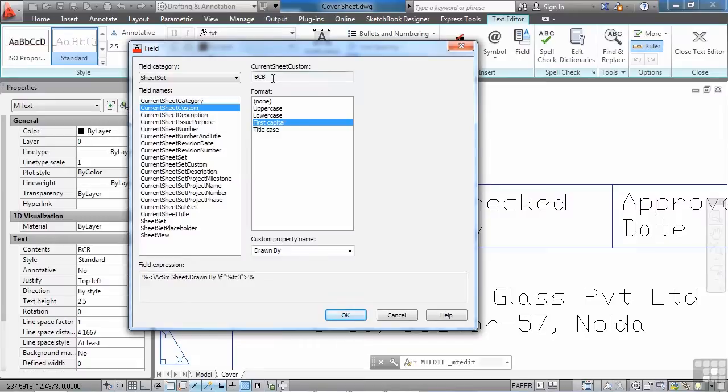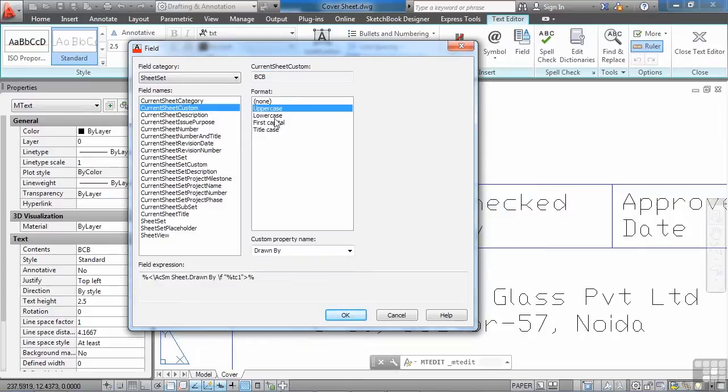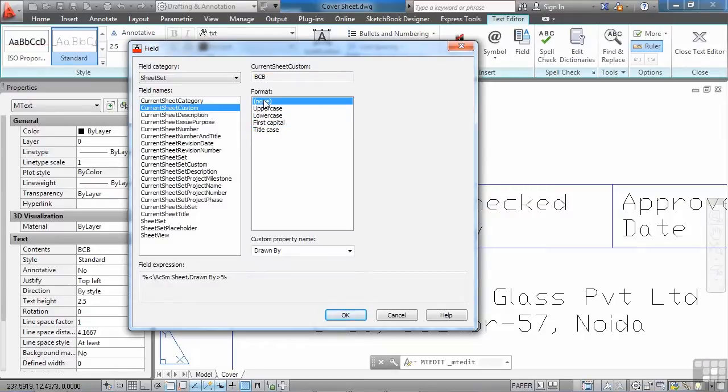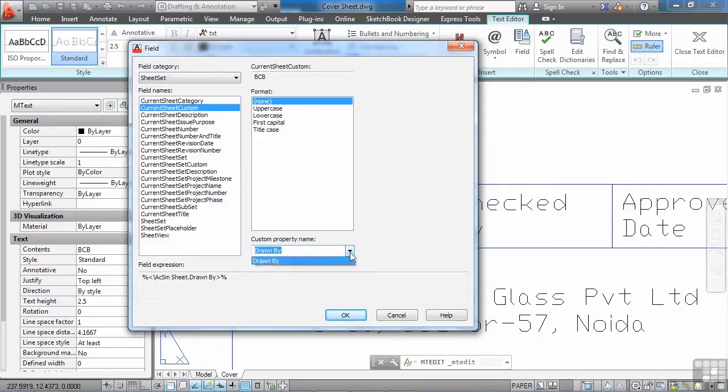This is a preview. This shows you what it's going to look like. And you can lock the case in, uppercase, lowercase, first capital, title, or none. None means just exactly the way it's been typed in. Now you have custom properties here that you've created for the sheets. If you click on this arrow, this one only has drawn by.